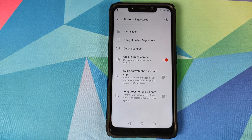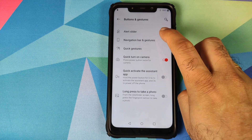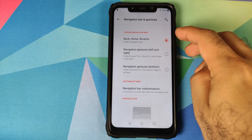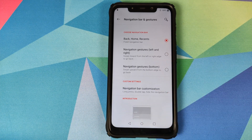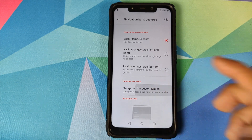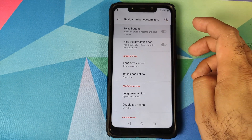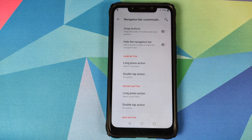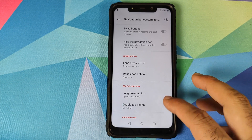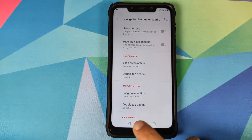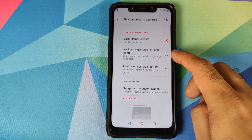In Buttons and Gestures, we'll skip the alert slider since the Poco F1 doesn't have one. In Navigation Bar and Gestures you can choose between three navigation styles. The first is three-button navigation at the bottom — with this enabled you can swap the back and recent buttons, hide the navigation bar, and add long press and double tap actions for each of the three buttons.